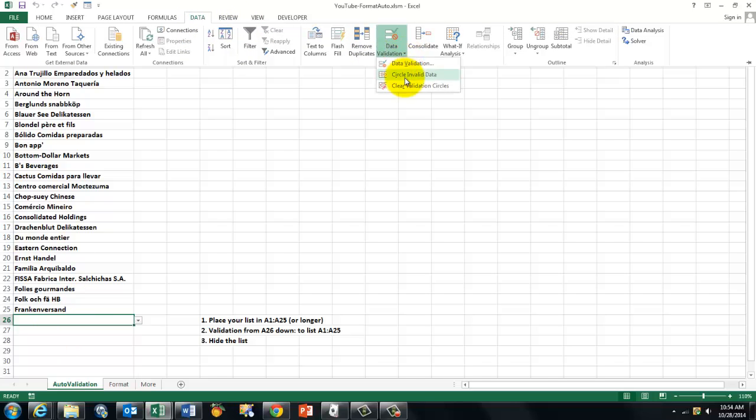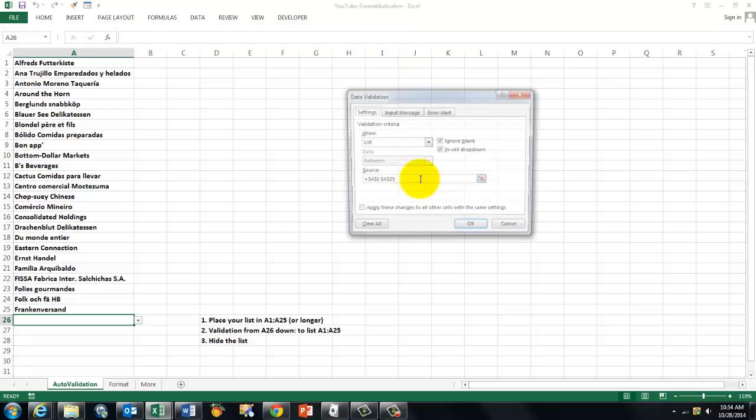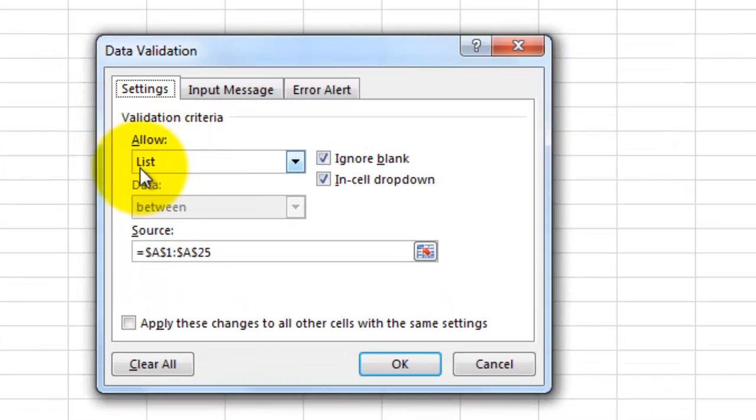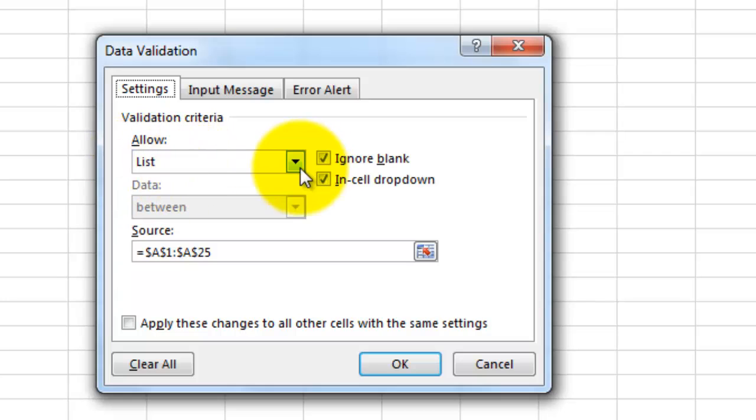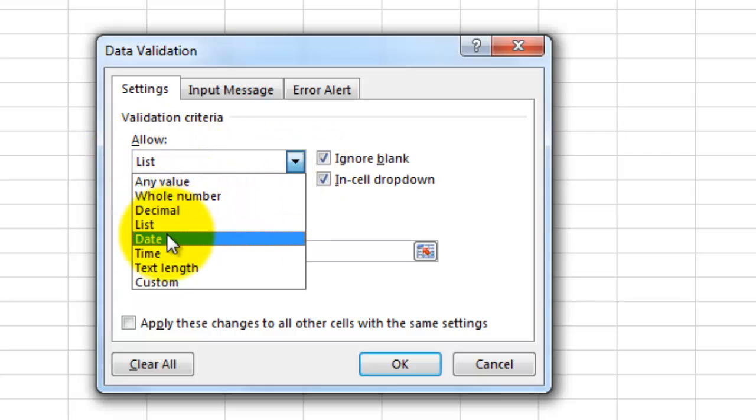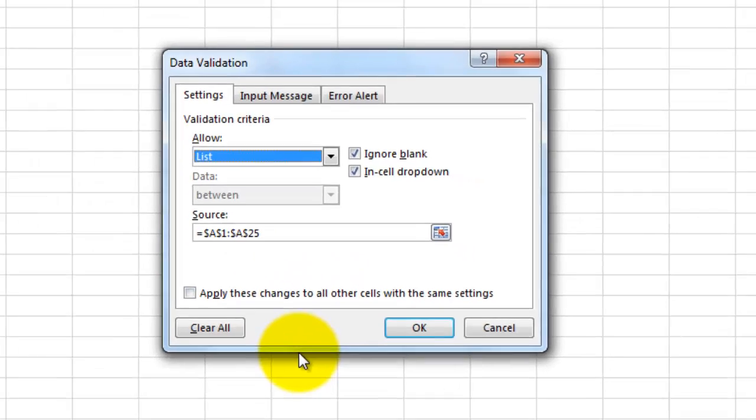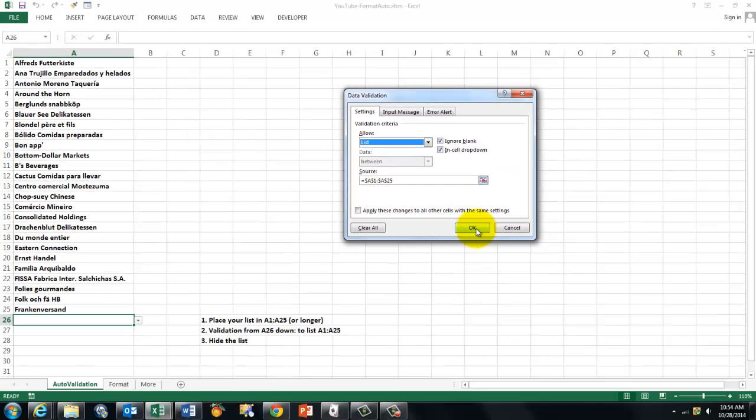Data, validation. And you allow from a certain list. And where is the list? In this case, from A1 to A25. And I click OK that. That means if it's not in that list A1 through A25, it will not be accepted. It violates the validation rule.